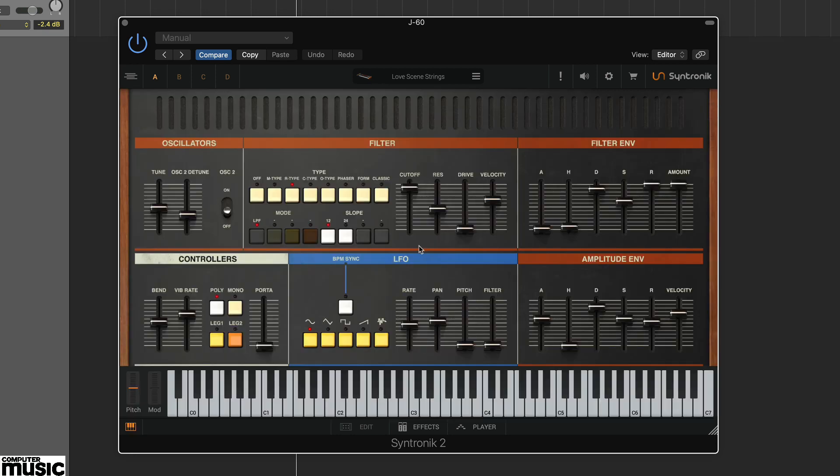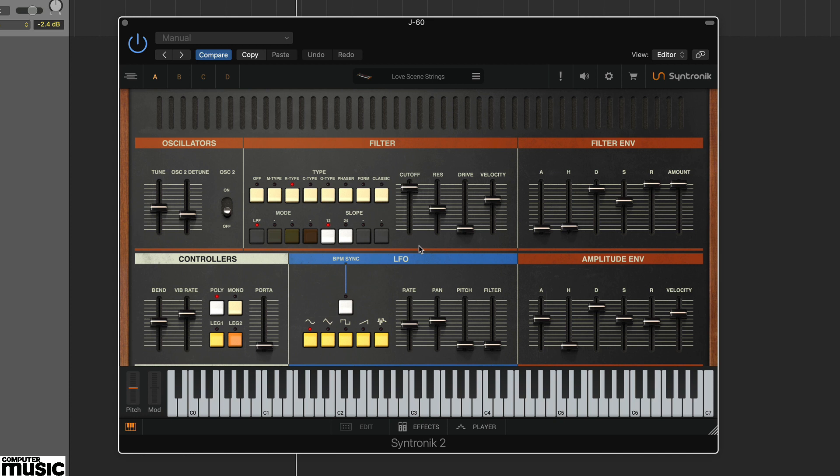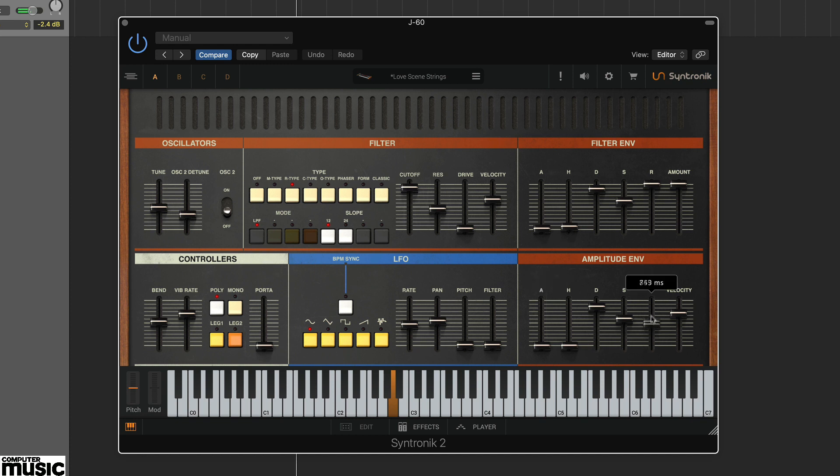This reveals the main synth panel and here you can edit your synth sounds. You'll see the J60 layout includes filter envelope, amplitude envelope, LFO, some oscillator settings and extensive filter options.